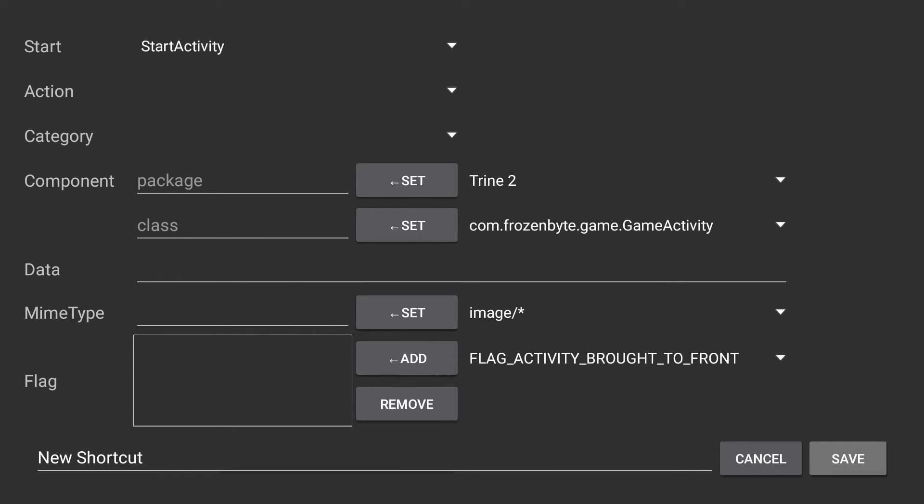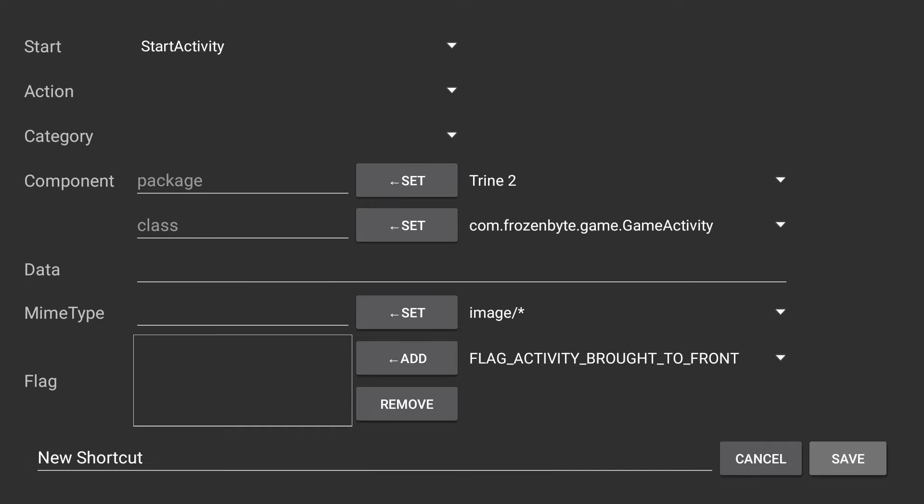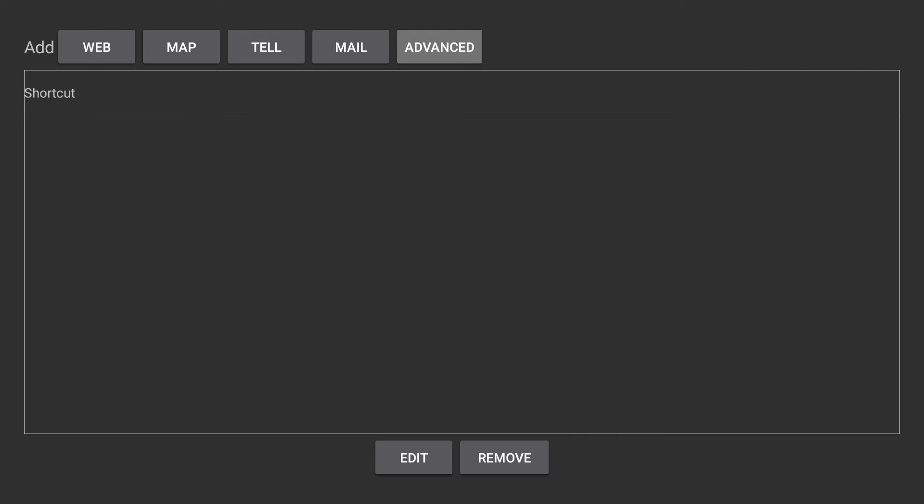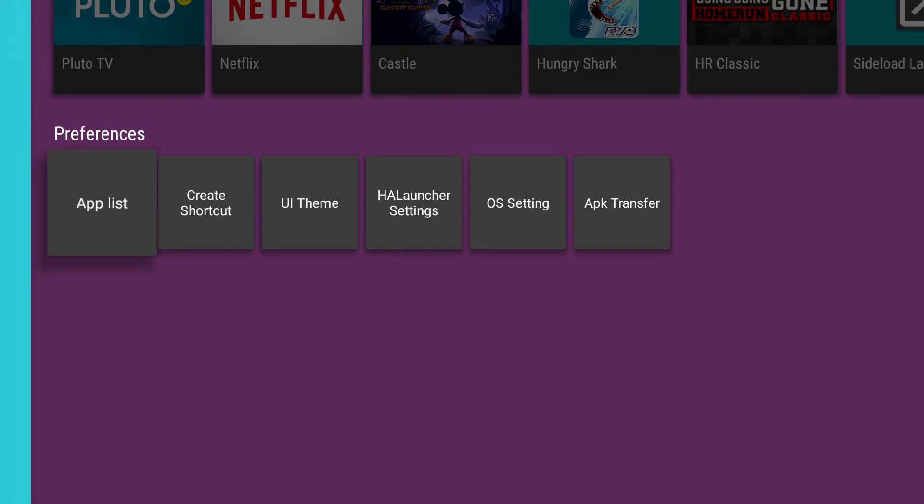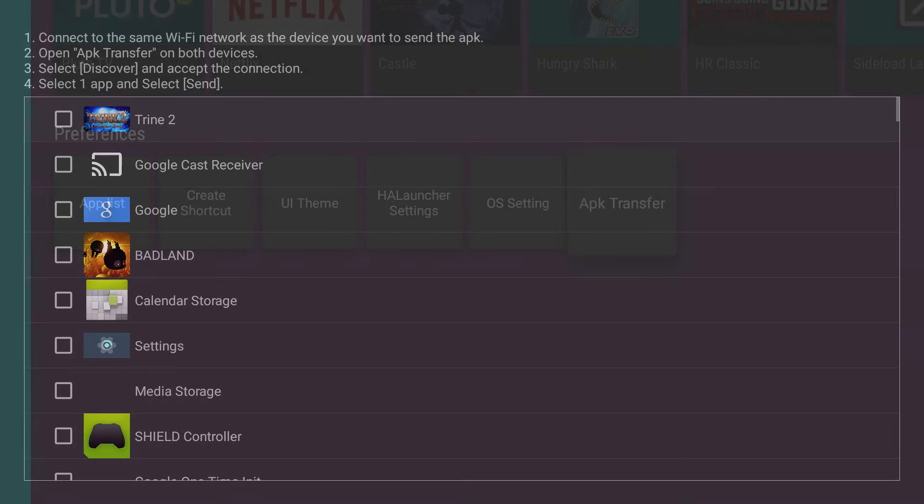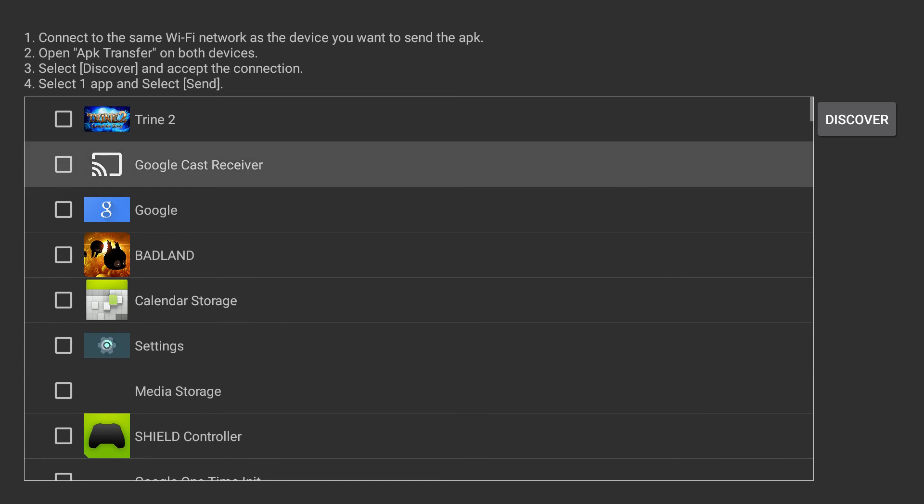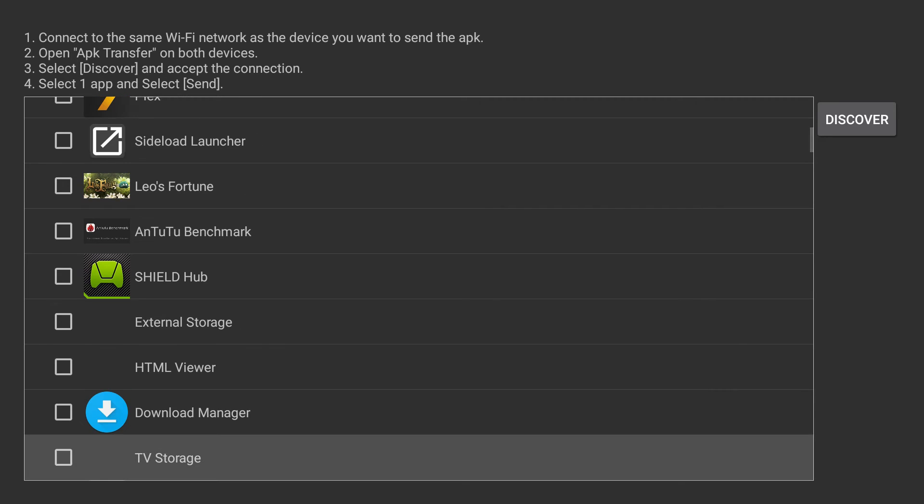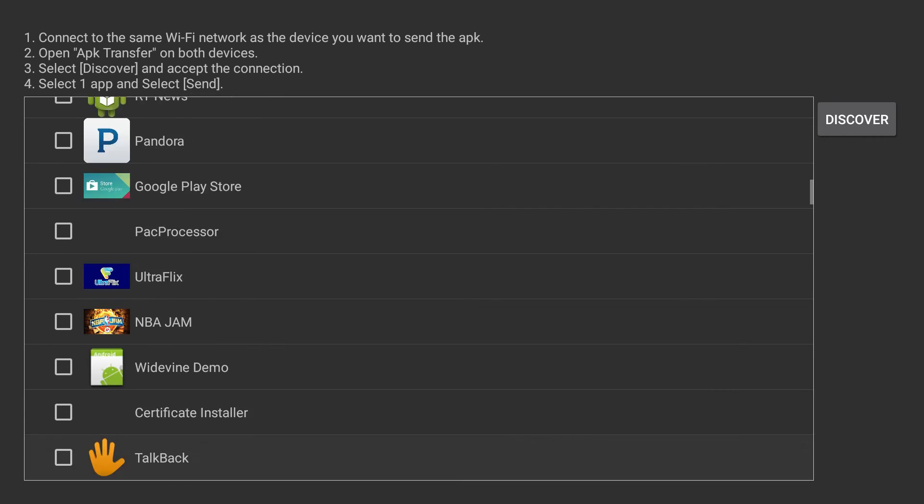So you can set different shortcuts, highly customized. You can APK transfer. So connect to the same wifi network as the device you want to send the APK open APK transfer on both devices, like discover, accept the connection, select one app and send. So you can send APKs between devices.